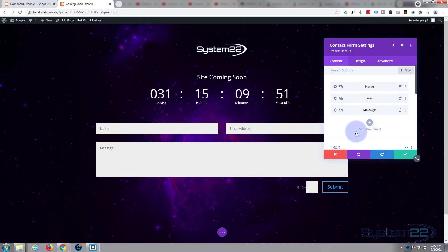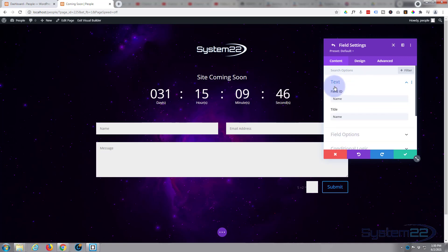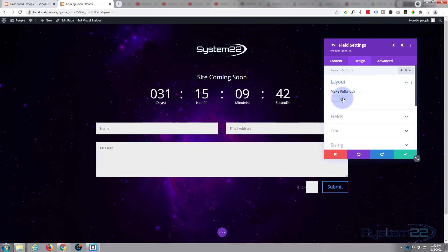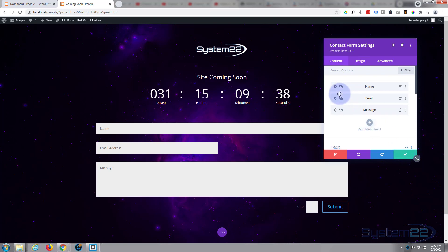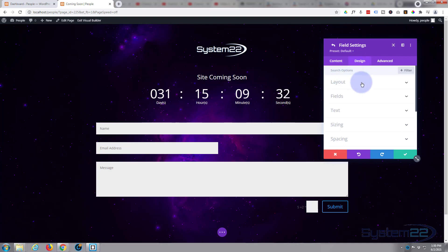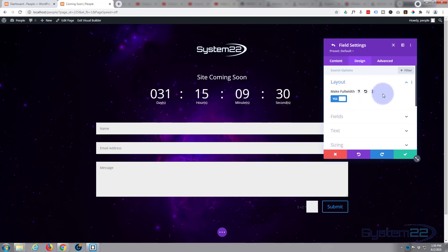Now I think I'll have the name and email address on separate lines, so I'm going to go into this one. There it is, name right there. I'm going to go to design, layout, I'm going to make that full width. I'm going to do exactly the same for the email one down below. I'm going to go into their little cog, design, layout, make full width. Great.